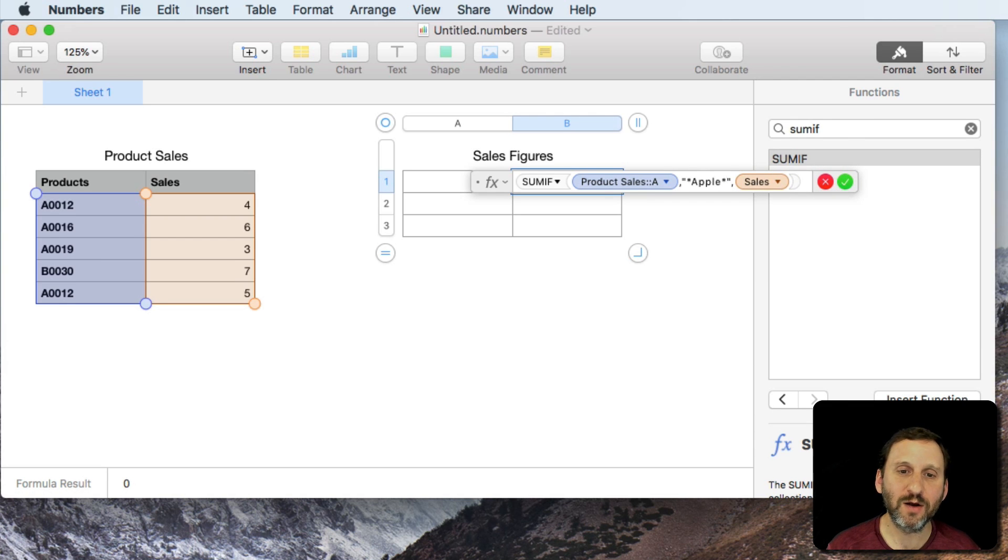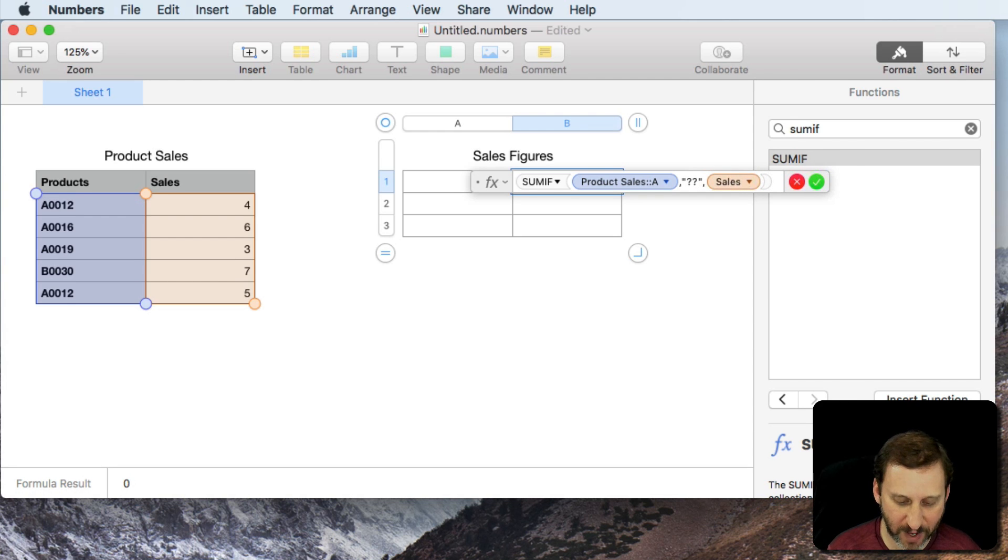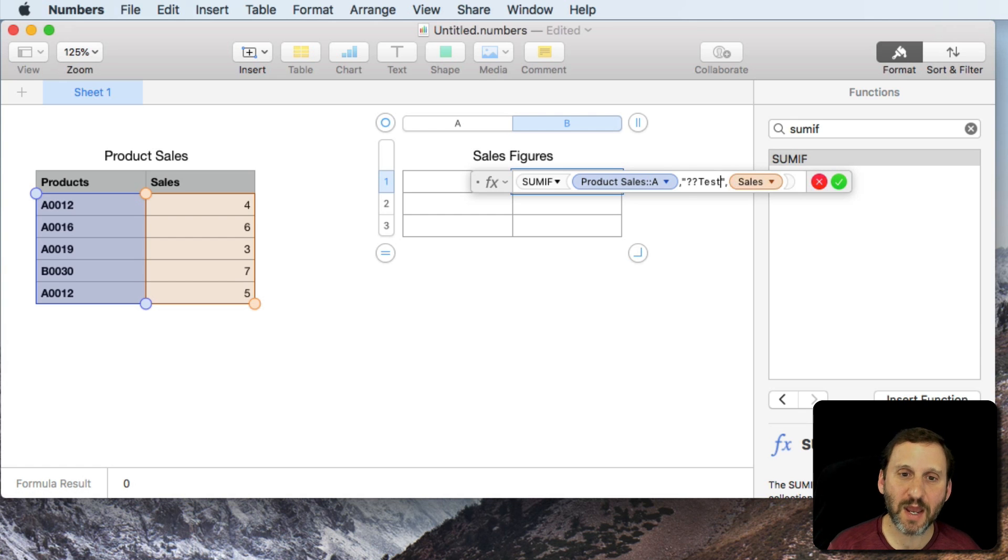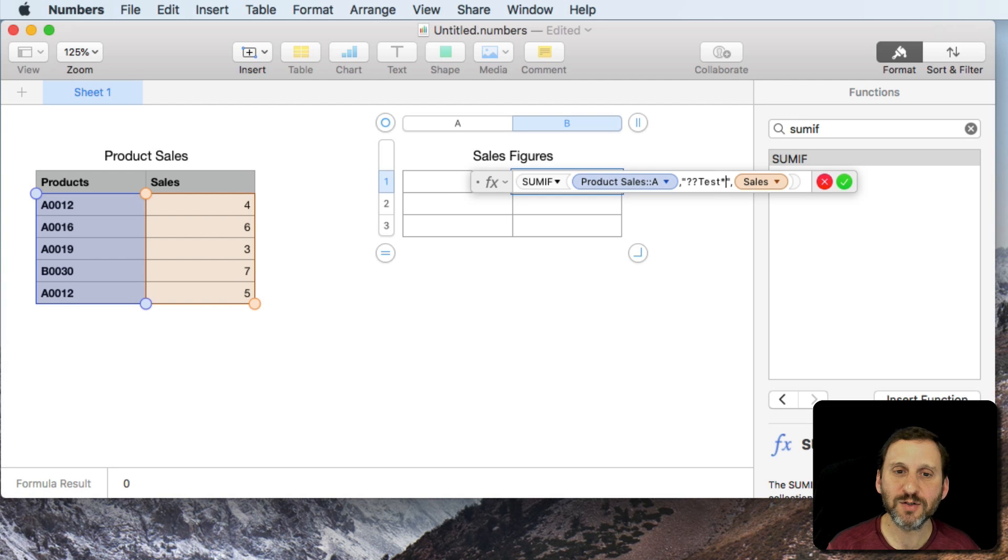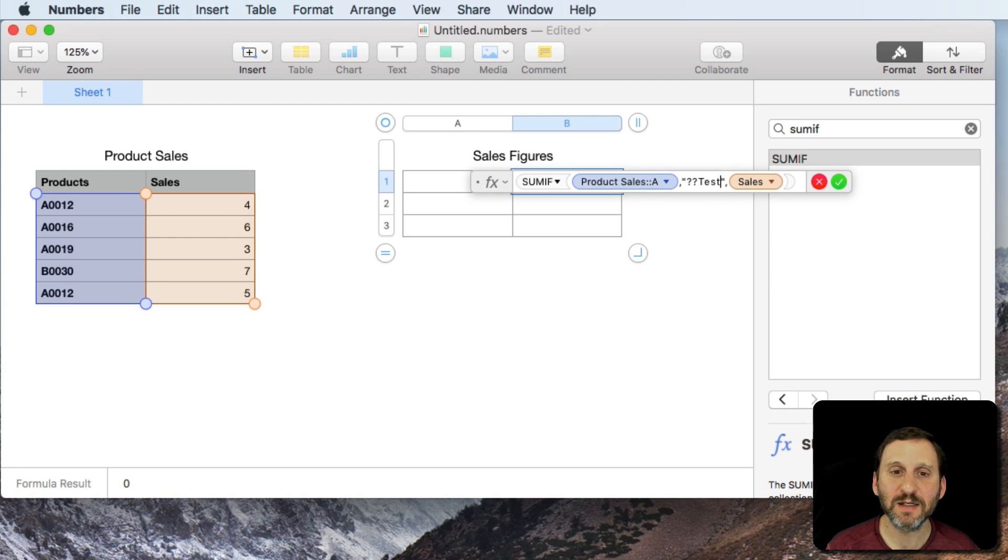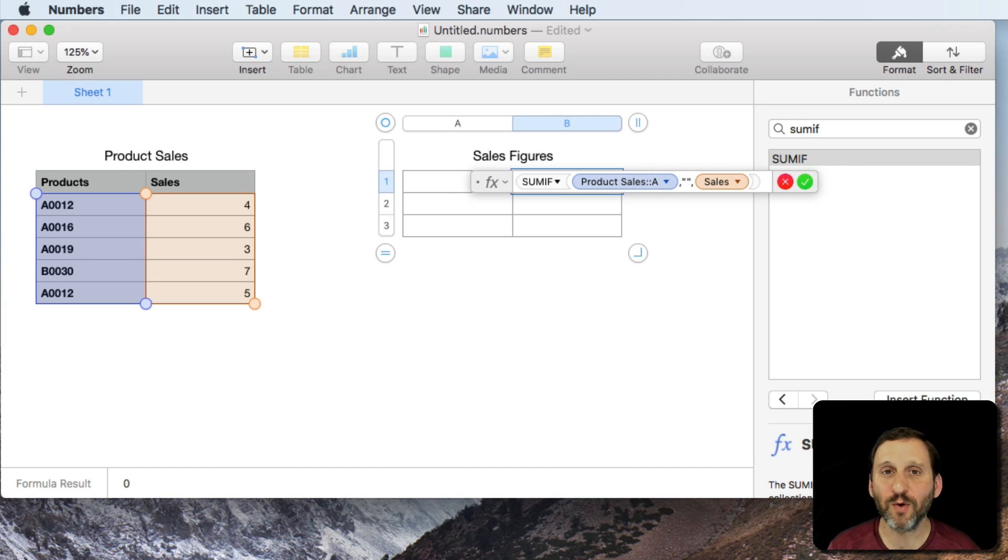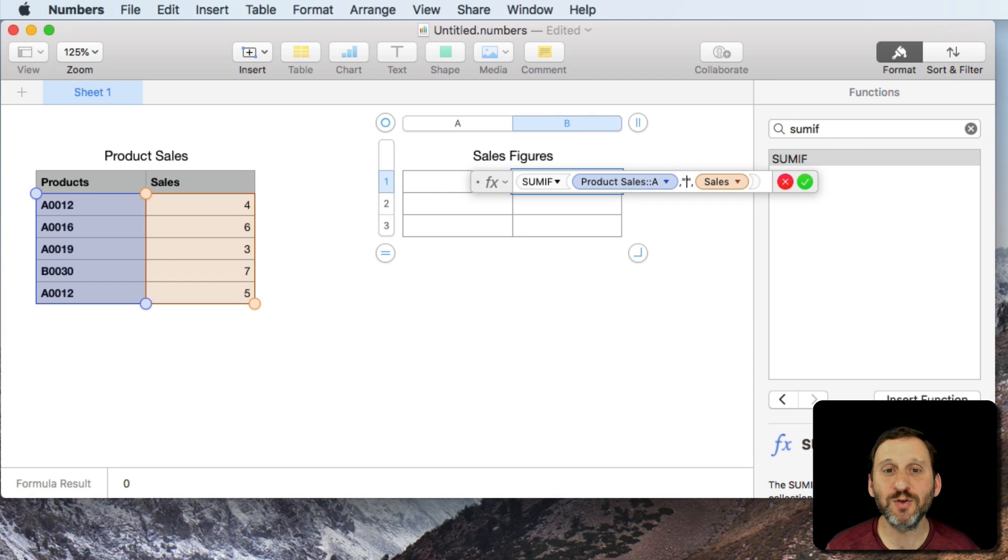You can also do like question mark question mark so the first two characters don't matter and then the next four need to be test and then there needs to be just anything after it. So you can use any combinations of question marks and asterisks to indicate one or many different characters there. So you can play around with that. It might be useful.